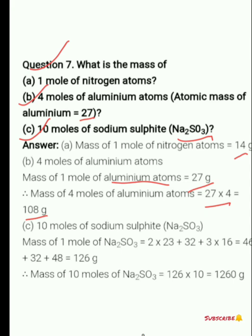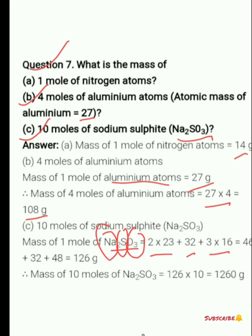Next is 10 moles of sodium sulphide. The chemical formula given is Na₂SO₃. First find the molar mass of 1 mole: 2 × 23 for sodium, 32 for sulfur, and 3 × 16 for oxygen. Total comes to 126 grams — that is the mass of 1 mole. For 10 moles, multiply by 10 and you get 1260 grams.